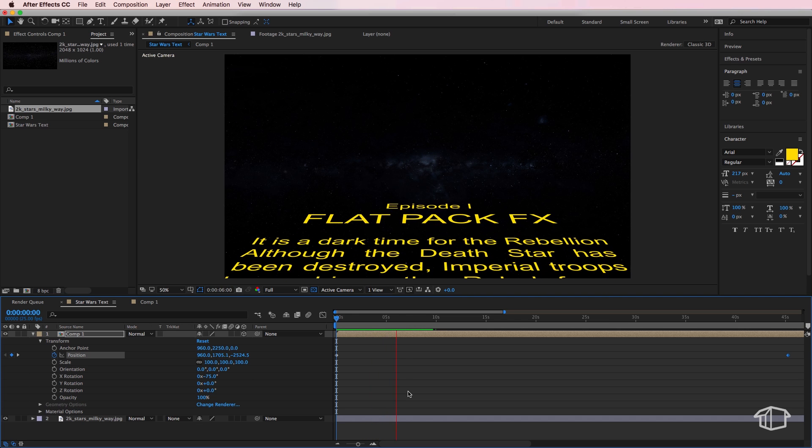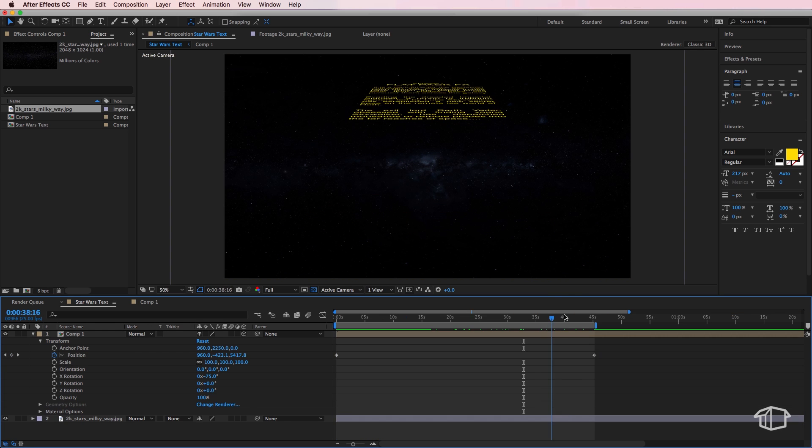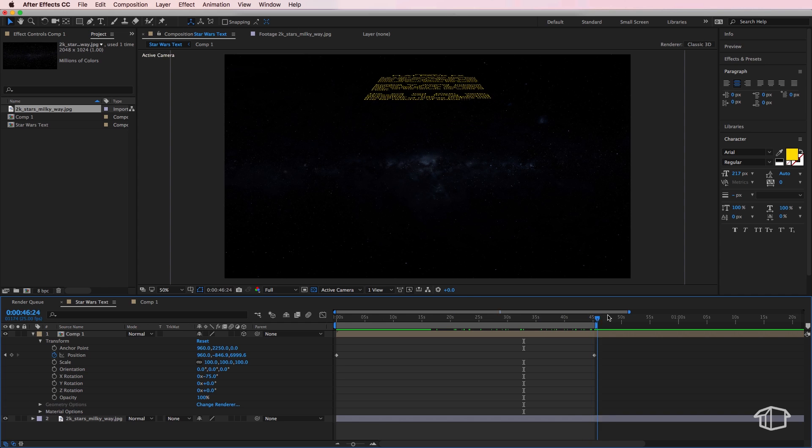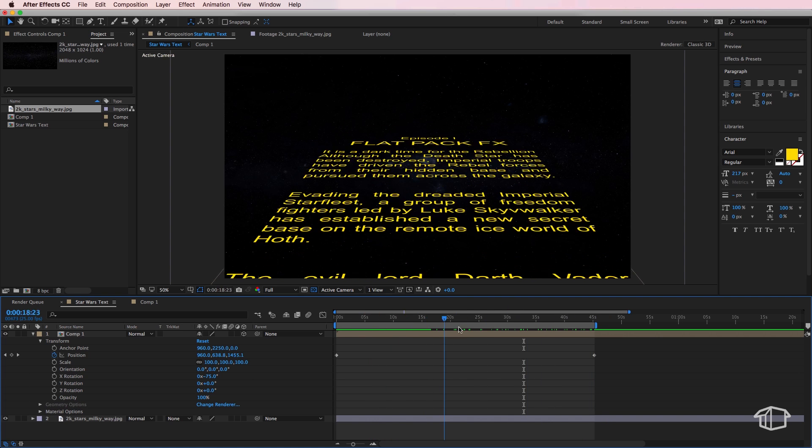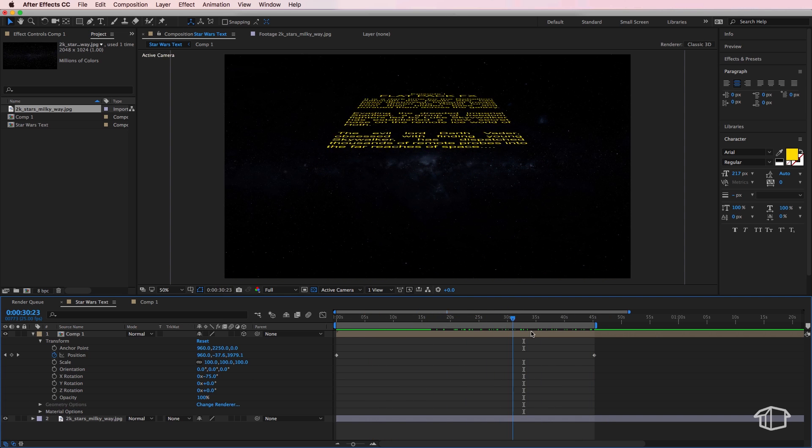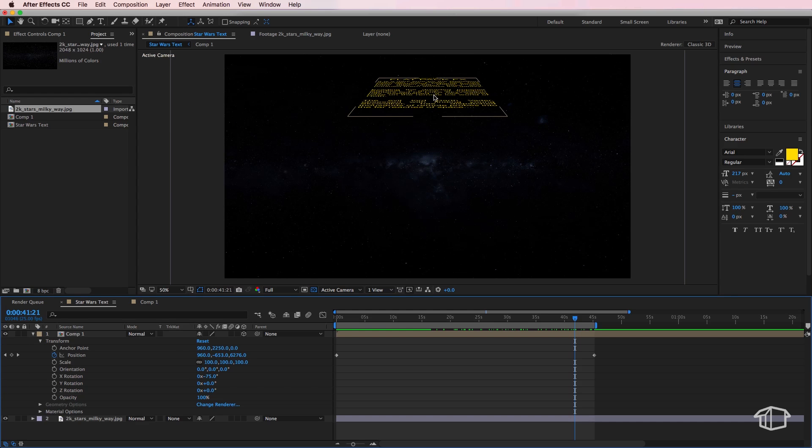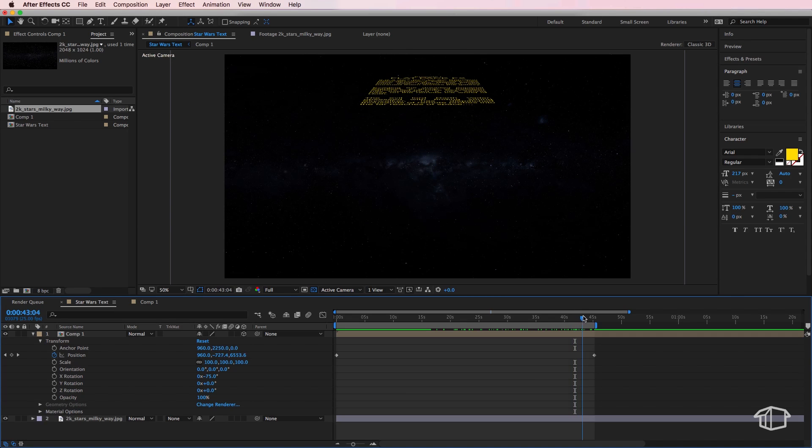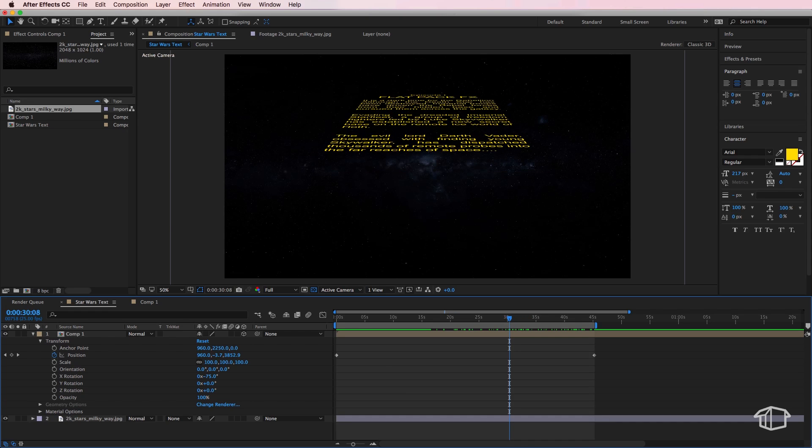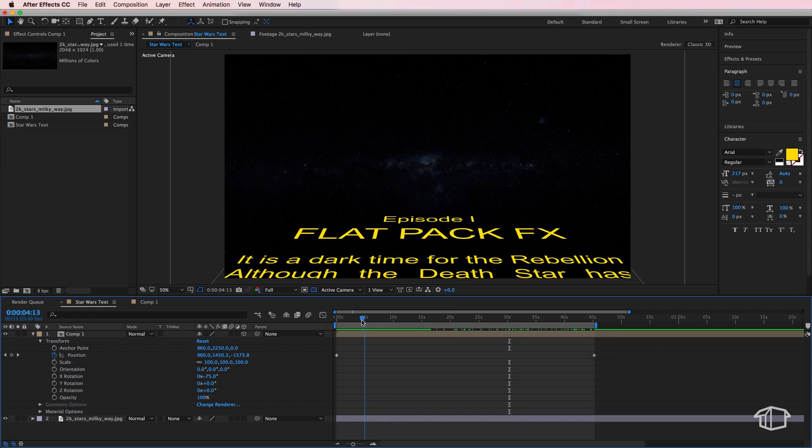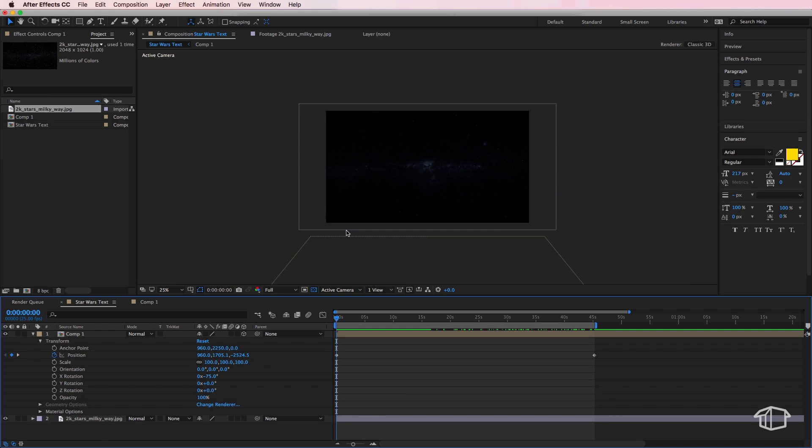Okay, so once you've done that, the other thing you'll notice is in the film the text sort of disappears or fades off as it goes into the distance. Now at the moment ours just stays solid, so we need to create a mask across the background so that it disappears as it moves further away from the camera.